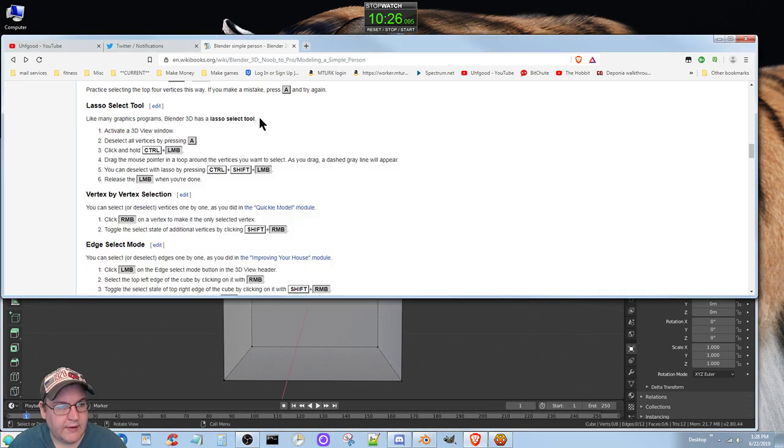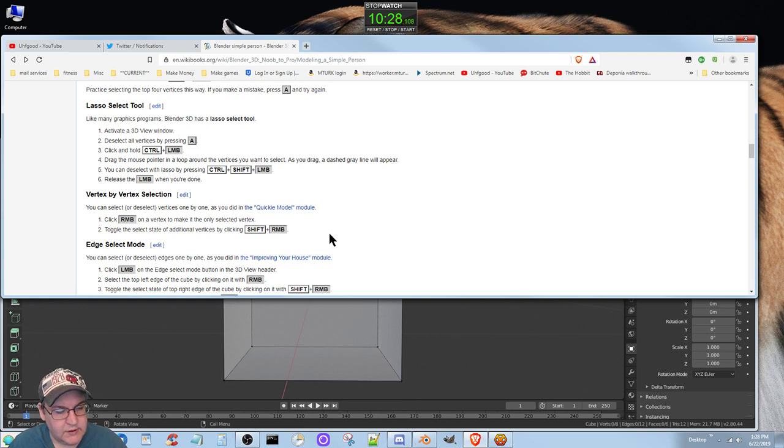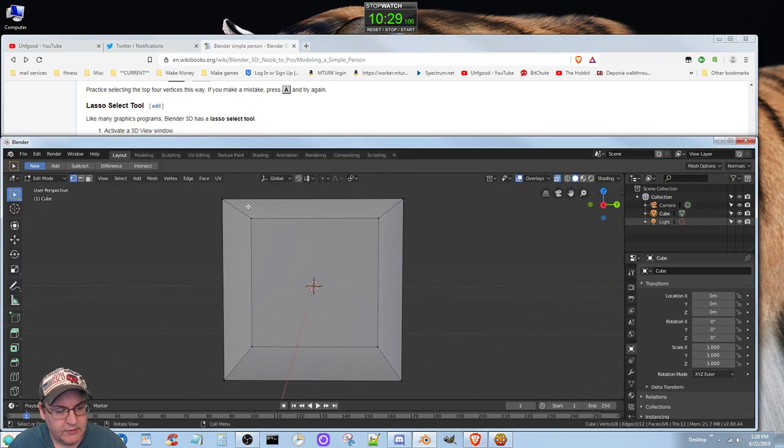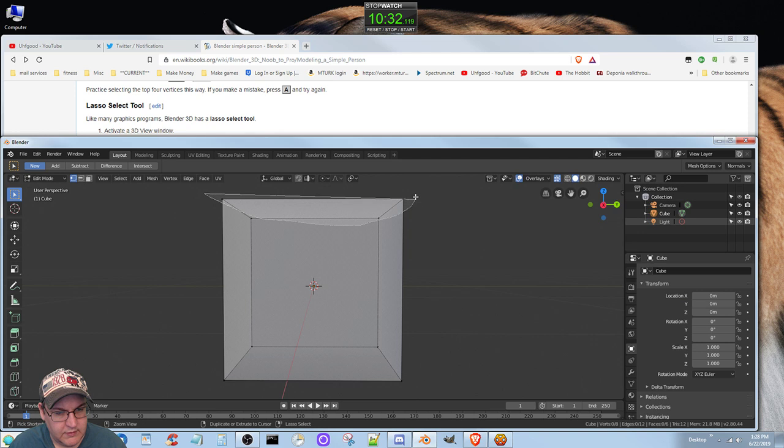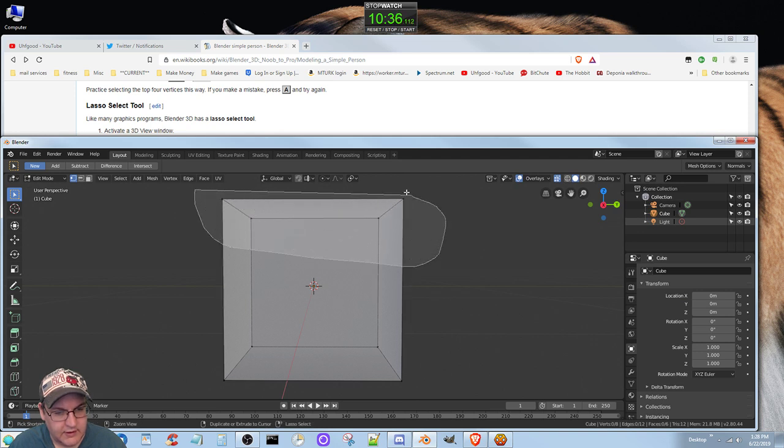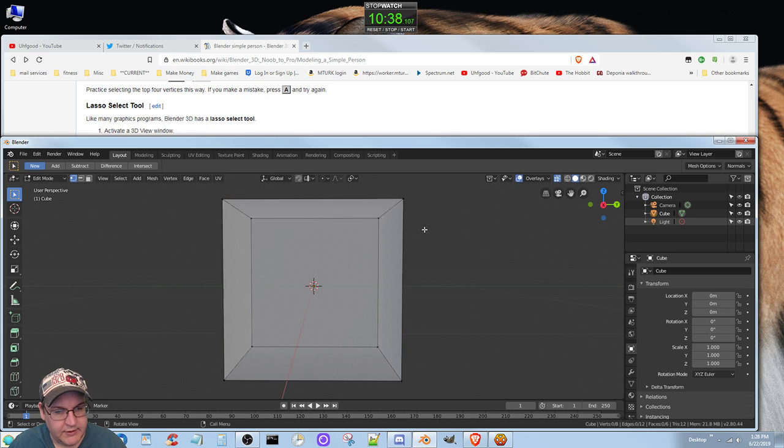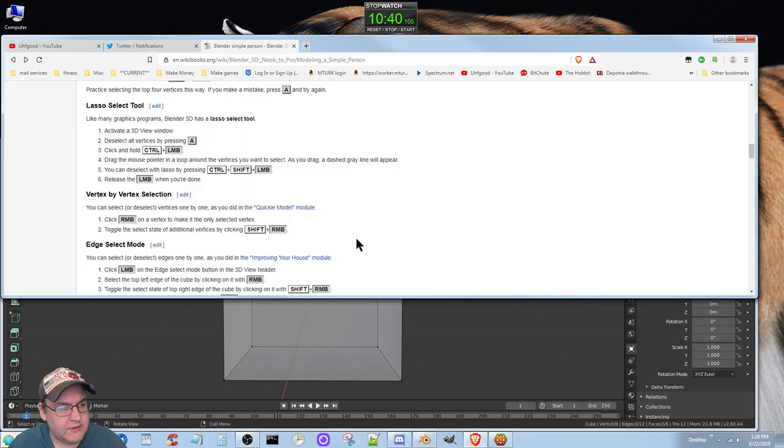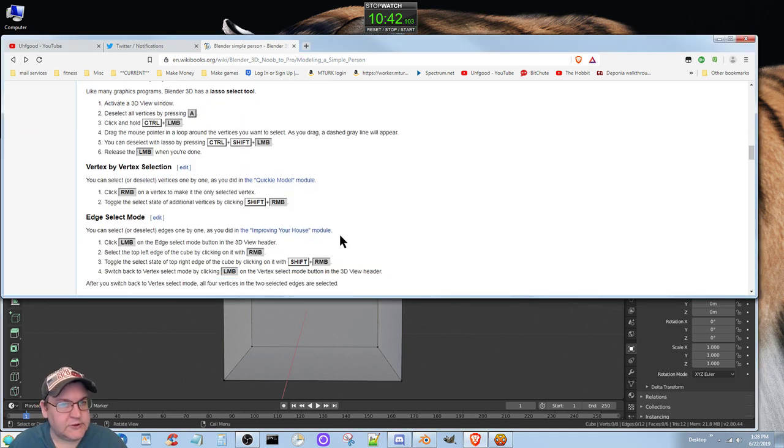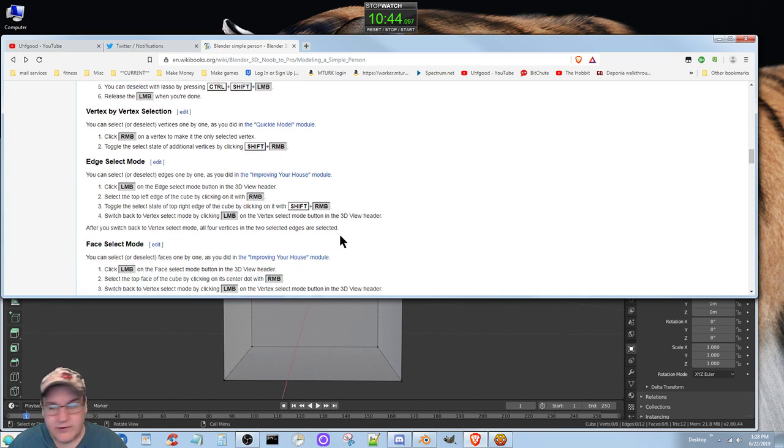Okay, what about Control right mouse button? Lasso select, I see. That makes sense, that's pretty easy.